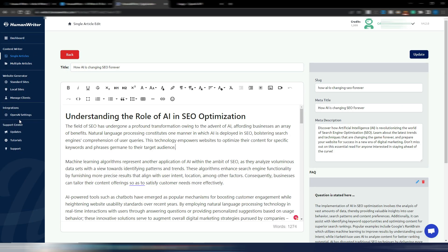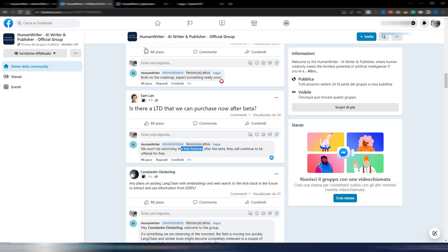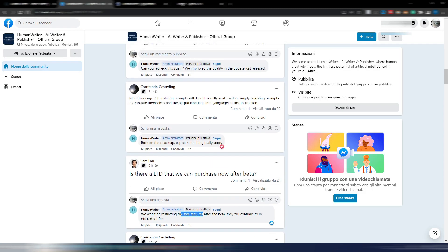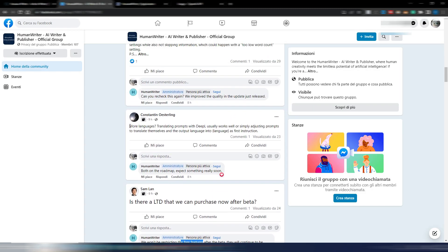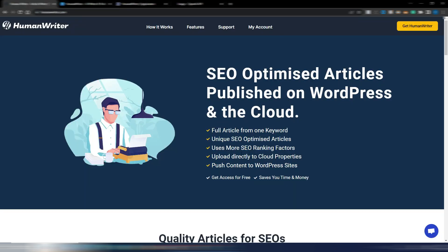I don't know what they really mean by the free features. I don't know if all these features will be free. Anyway, it's worth a try. And as I said, someone is asking for more languages and for translations, and the reply is both on the roadmap. Expect something really soon. This is HumanWriter. You can find the link in the description. It's free to use the platform.